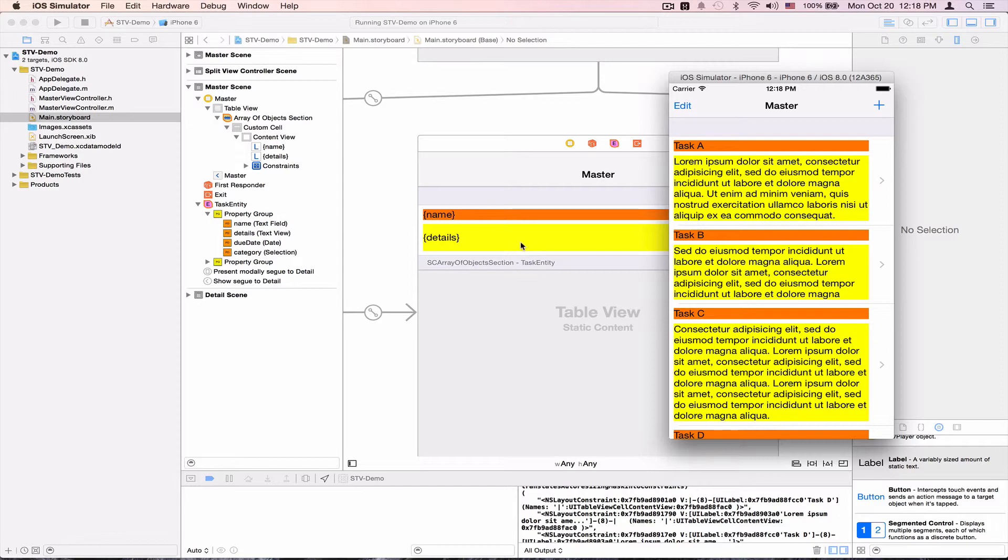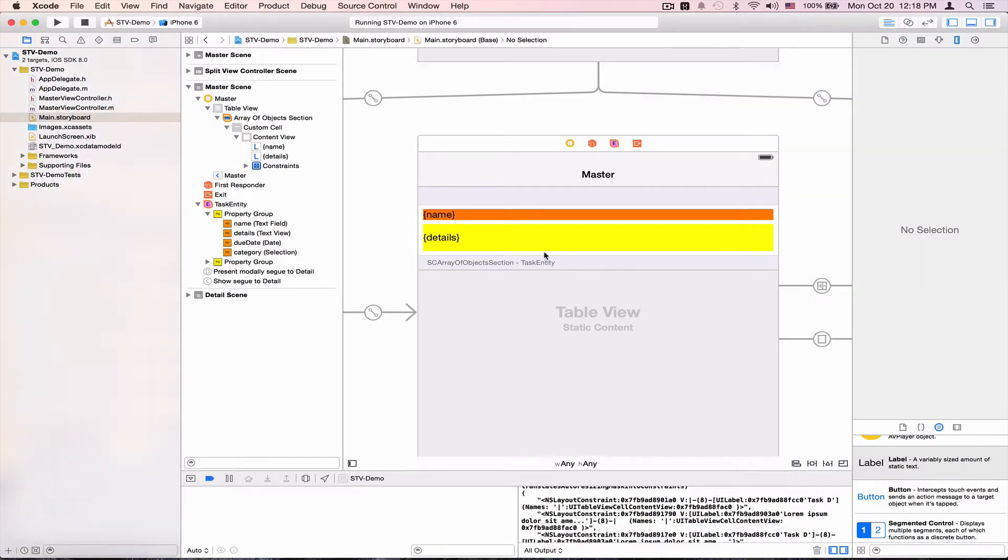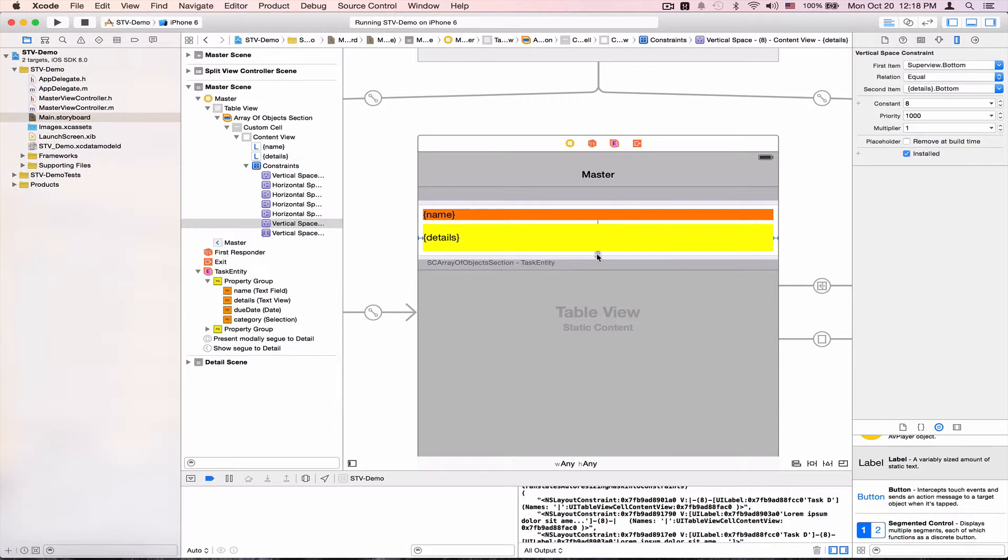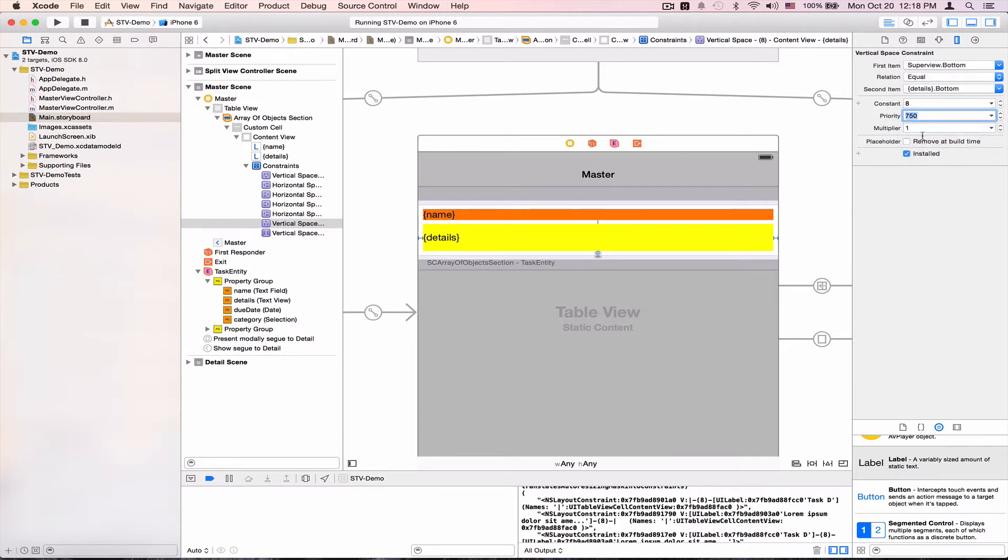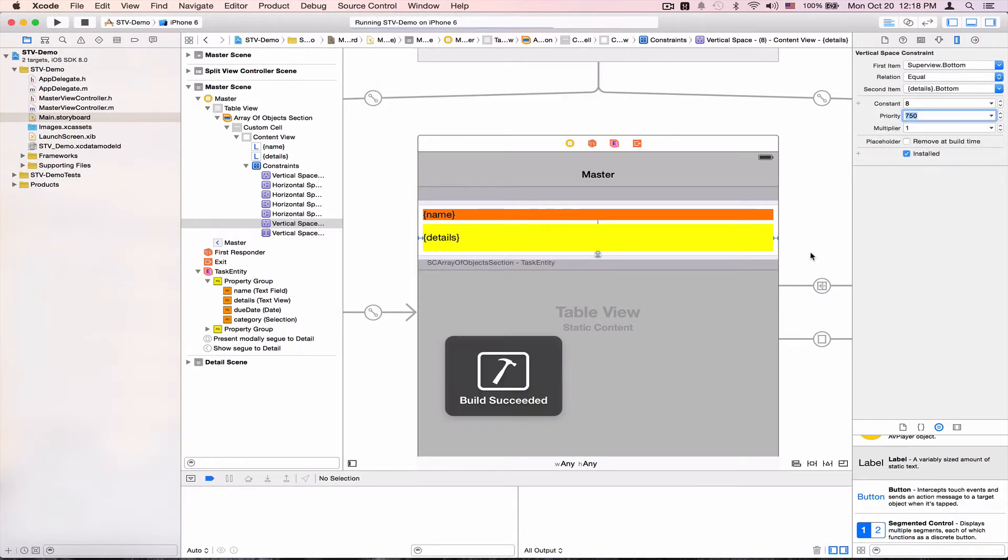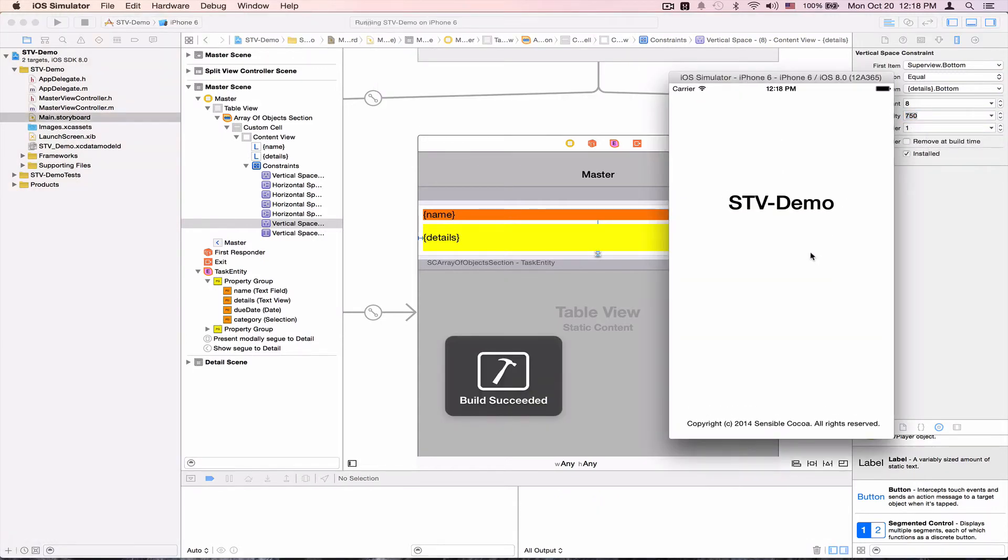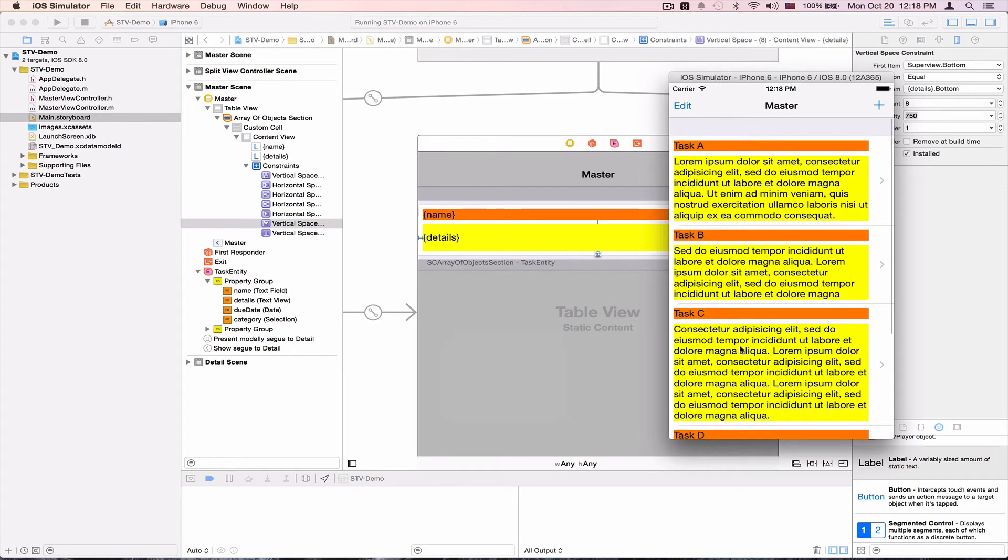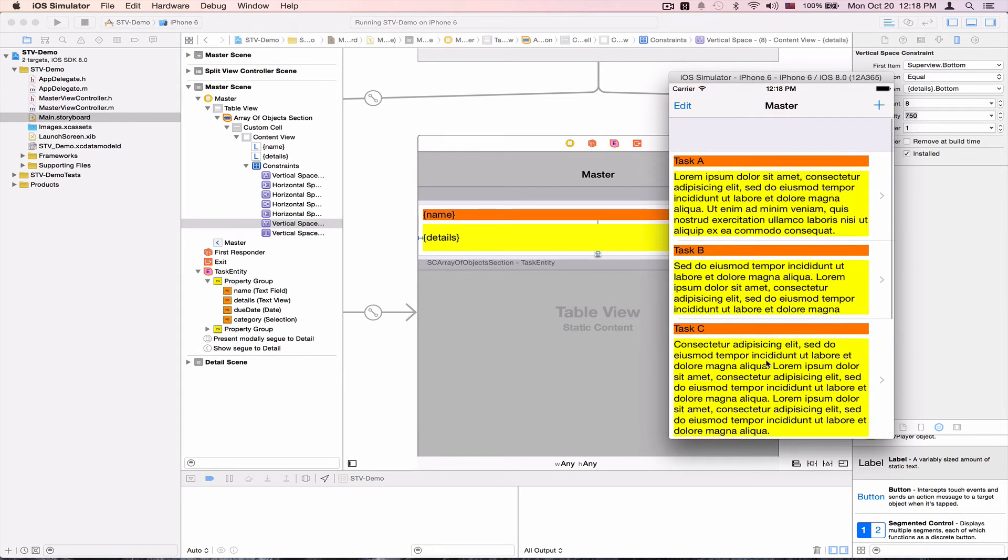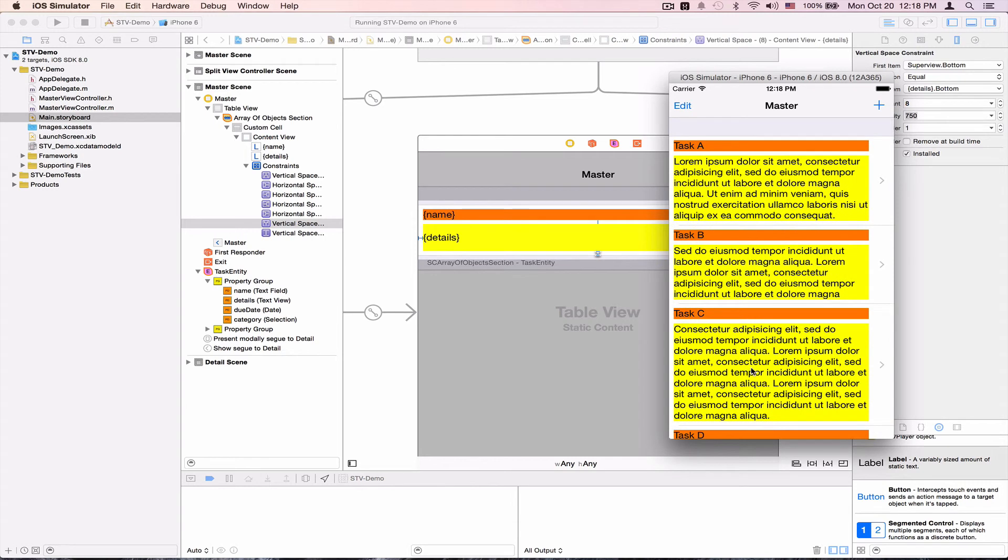For some reason, it wants to make it 7.5. So one easy way around this is come here to the constraints property and reduce the priority from required to high. And I'll run like one more time. And yes, I've got no issues here now, and everything is just resizing correctly.